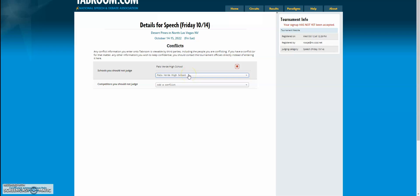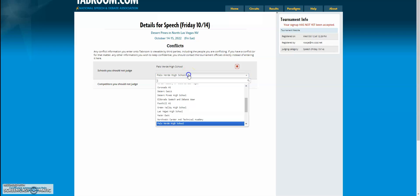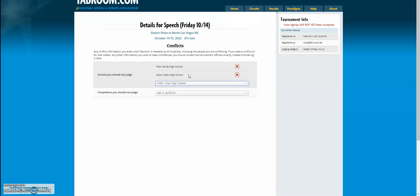But also I have another child who attends Arbor. So I'm going to conflict myself against both of those schools. When I come to check in with the judges room, I'm going to tell them to enter me as a judge for Palo Verde.